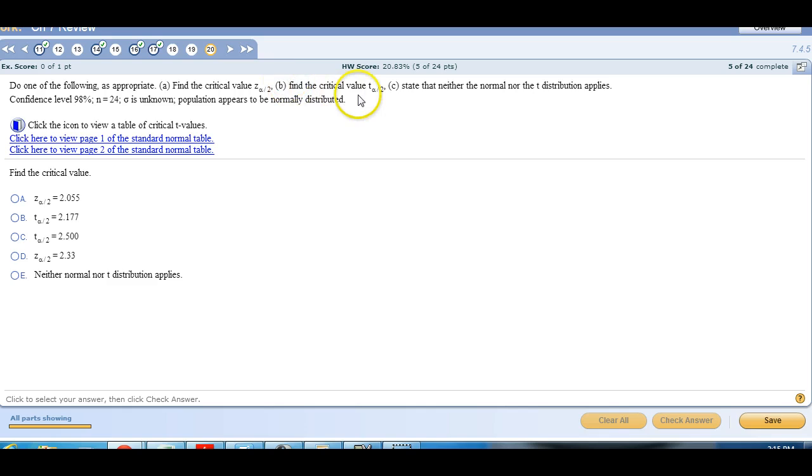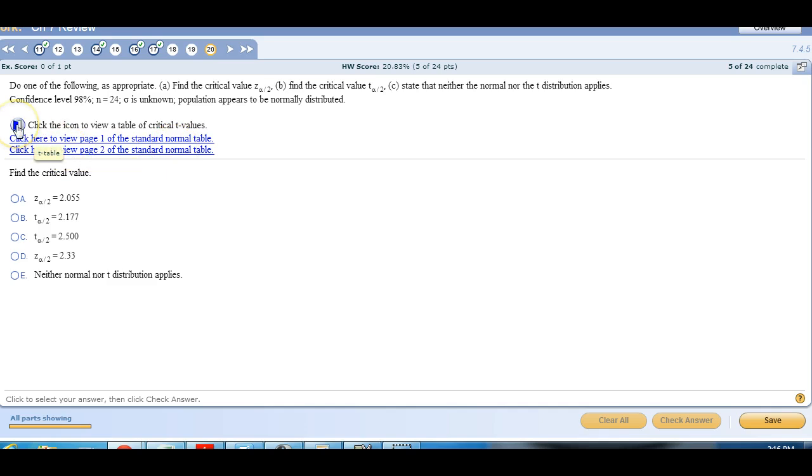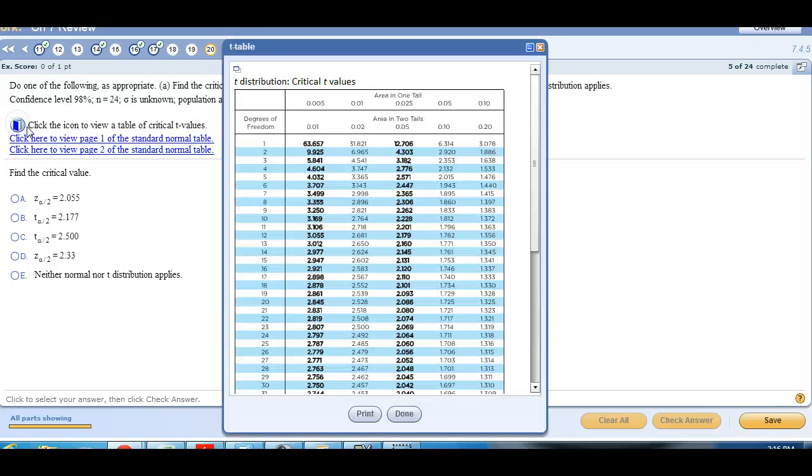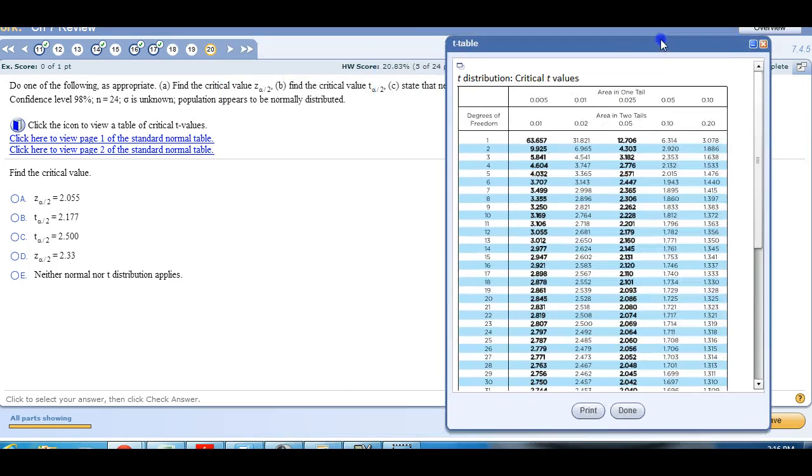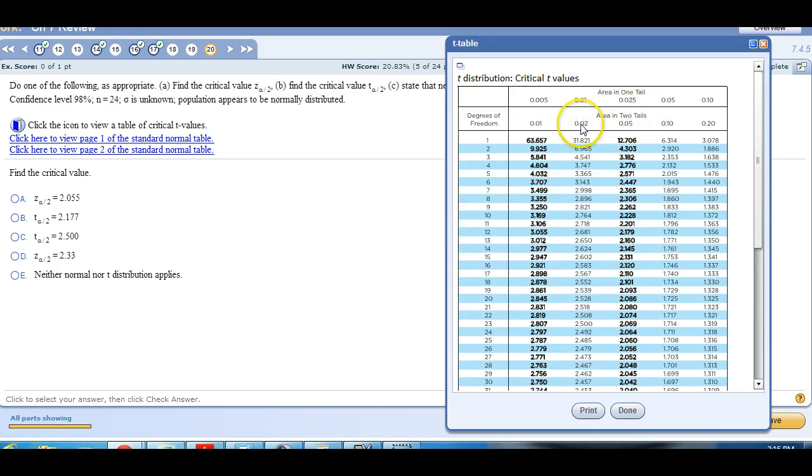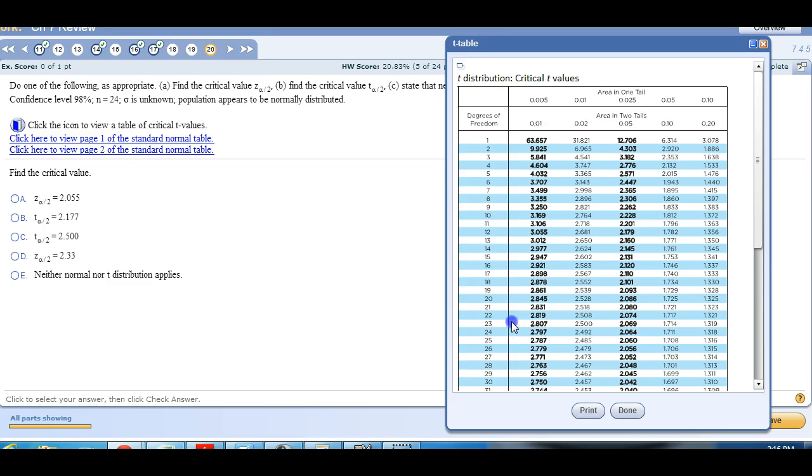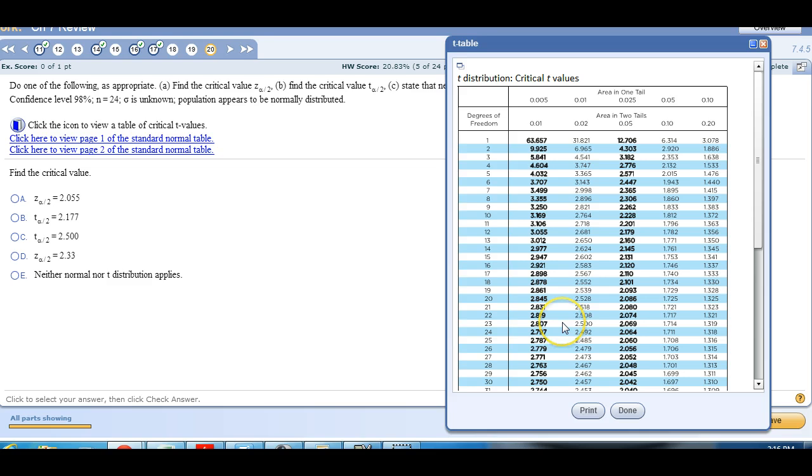So these standard normal, this icon right here is the T table, so this is what we're going to need. So the confidence level is 98%, that means the area in two tails is 2%, so we're in this column. Our sample size is 24, that means our degrees of freedom is 23. So this is the row we're looking at. And there's the area in two tails. 23. So 2.500 is our critical T value that we're looking at here.